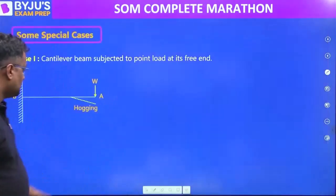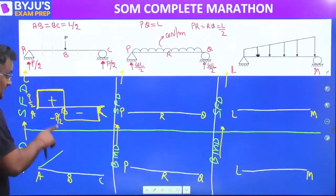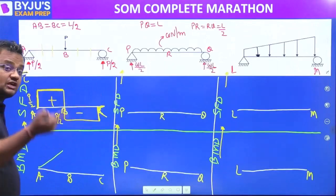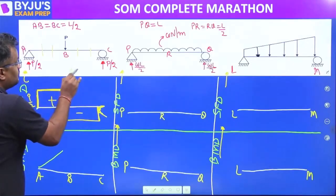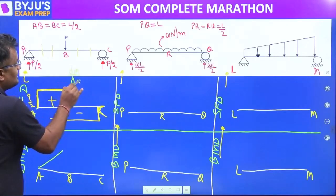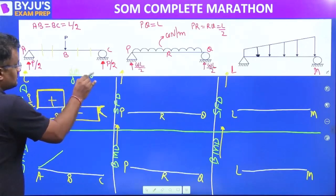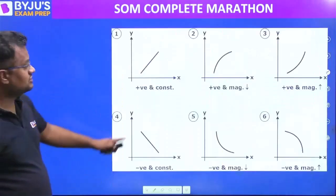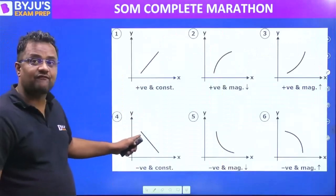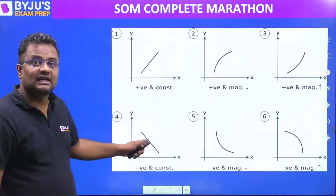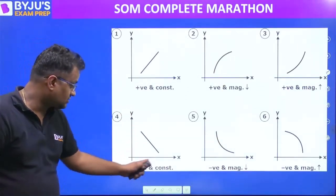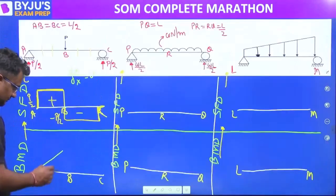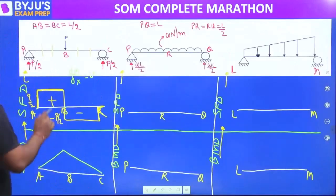From B to C, bending moment slope equals shear force: dM/dx equals shear force. Shear force from B to C is negative and constant — negative constant — so that is graph number four.